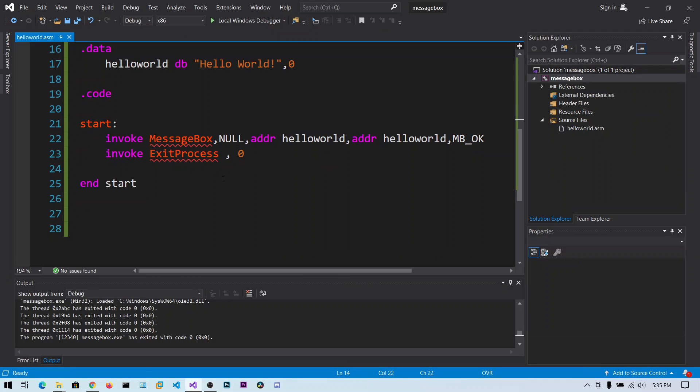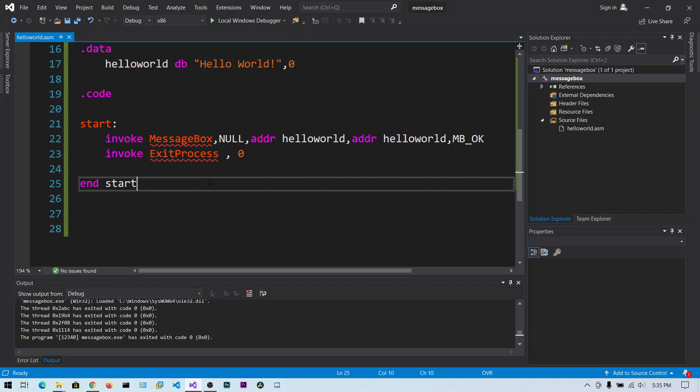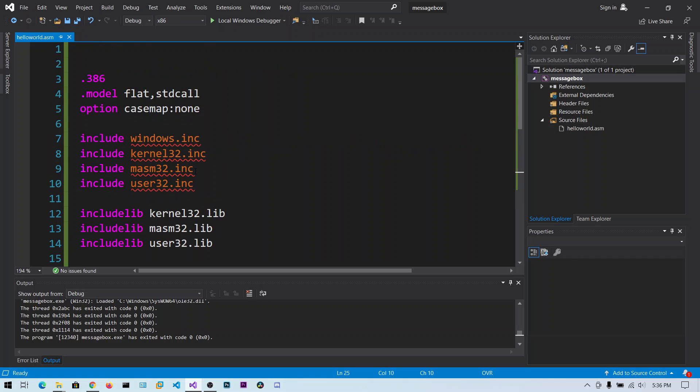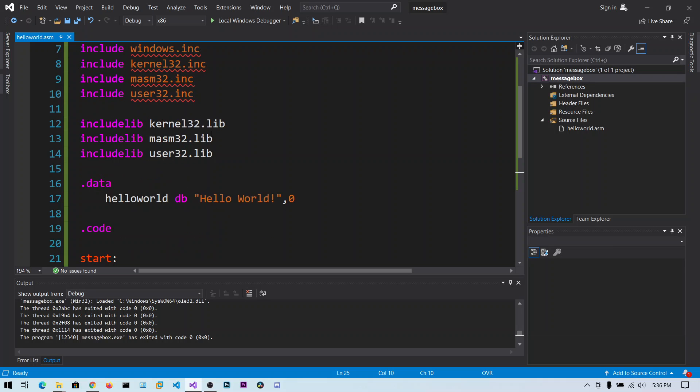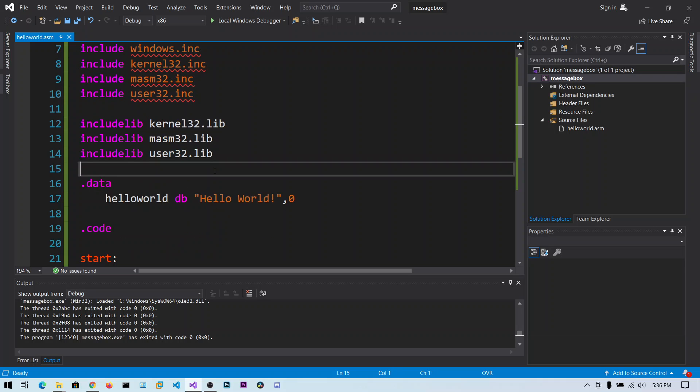That's all for this video. If you want to create graphical user interfaces like message boxes, you can use the MessageBox function. Make sure you include the user32.lib.